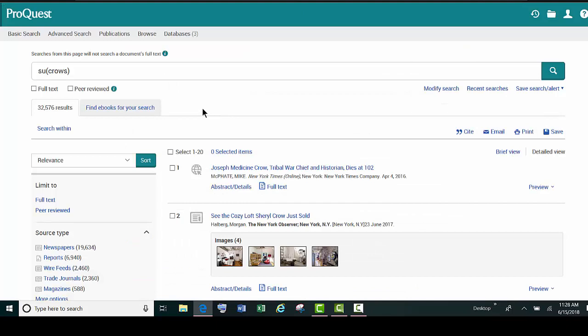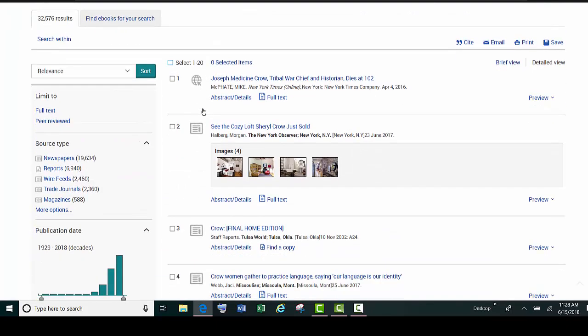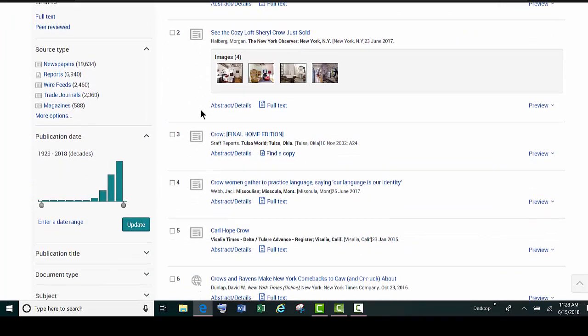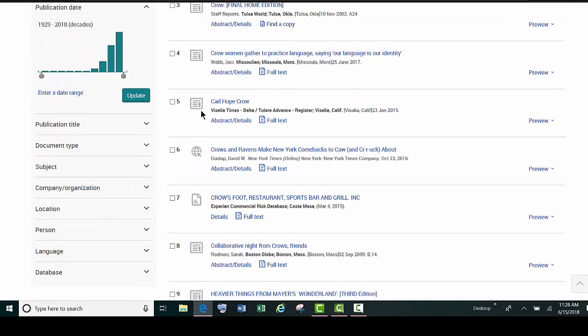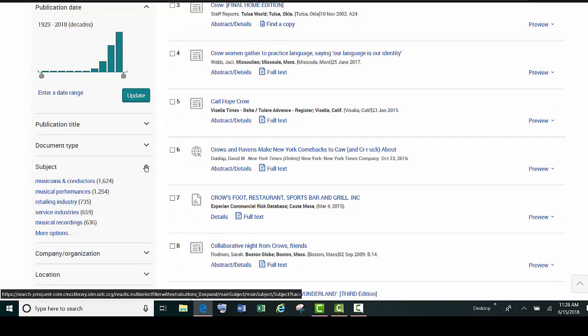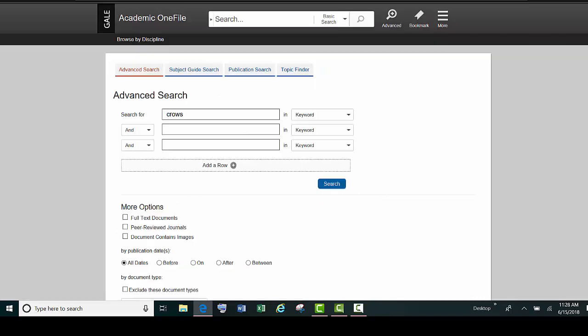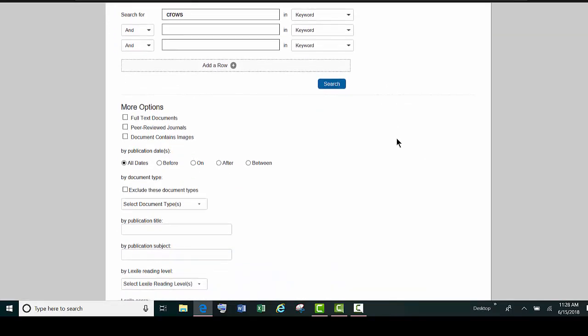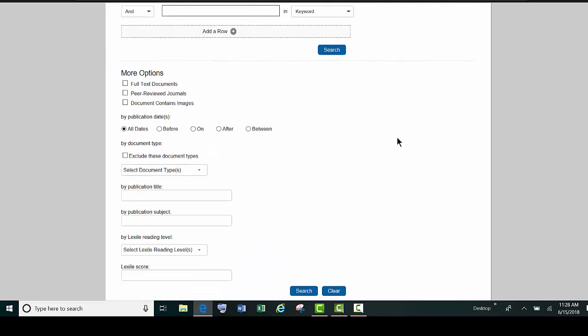The same holds true for ProQuest. Once you have your list of results, you can go to the left and look for the subject headings. The Gale databases have a place where you can limit a subject right on the first screen.